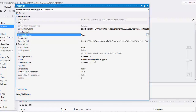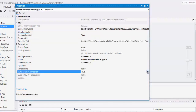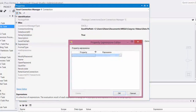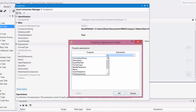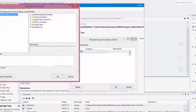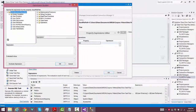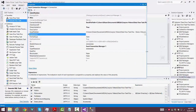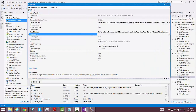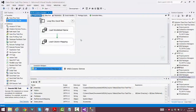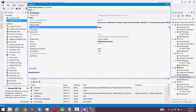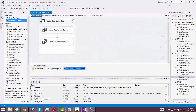We set Delay Validation to True and we set Retain Same Connection to False, and then we have to set up an expression so that it'll use the correct name for the Excel file each time through the loop. We go to Excel File Path and we set it up to use the variable File Location. Now we'll go in and edit the properties for the connection manager for SQL Server, and again we'll set Delay Validation to True — and that's all we need to do there.